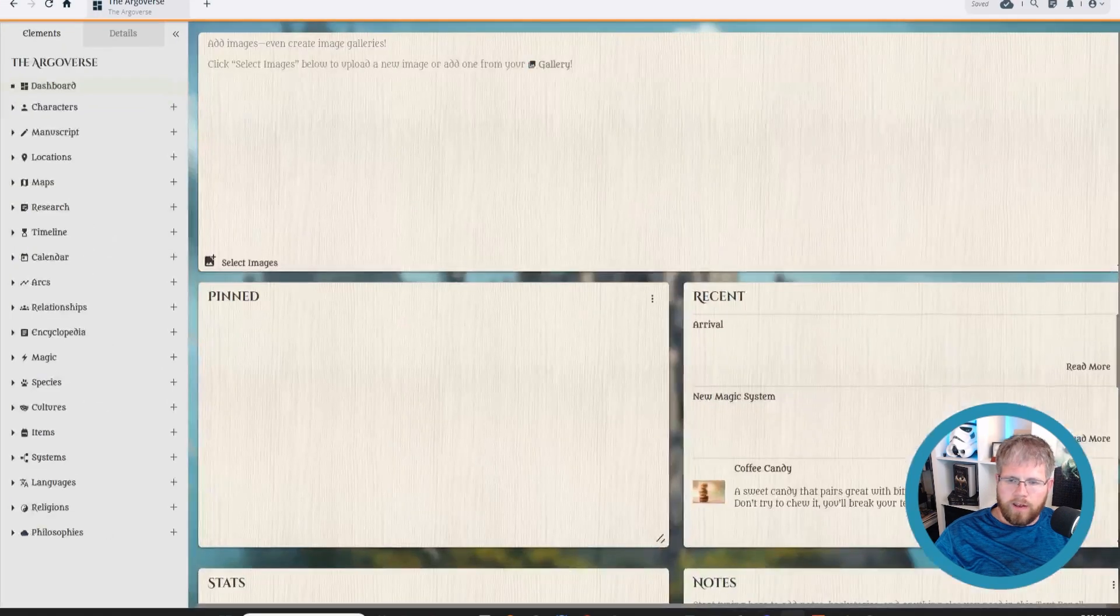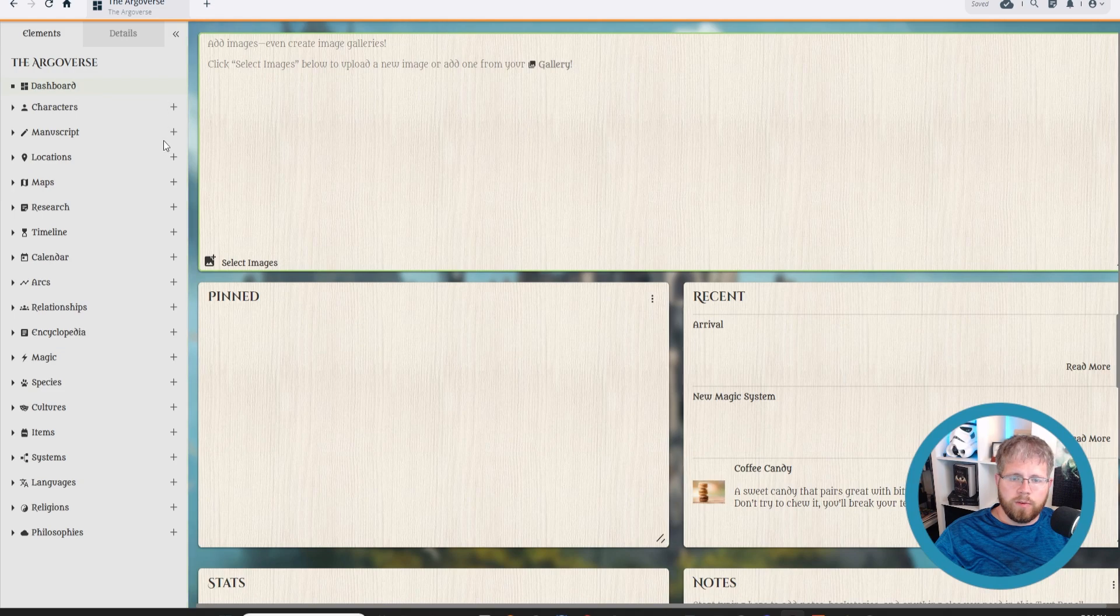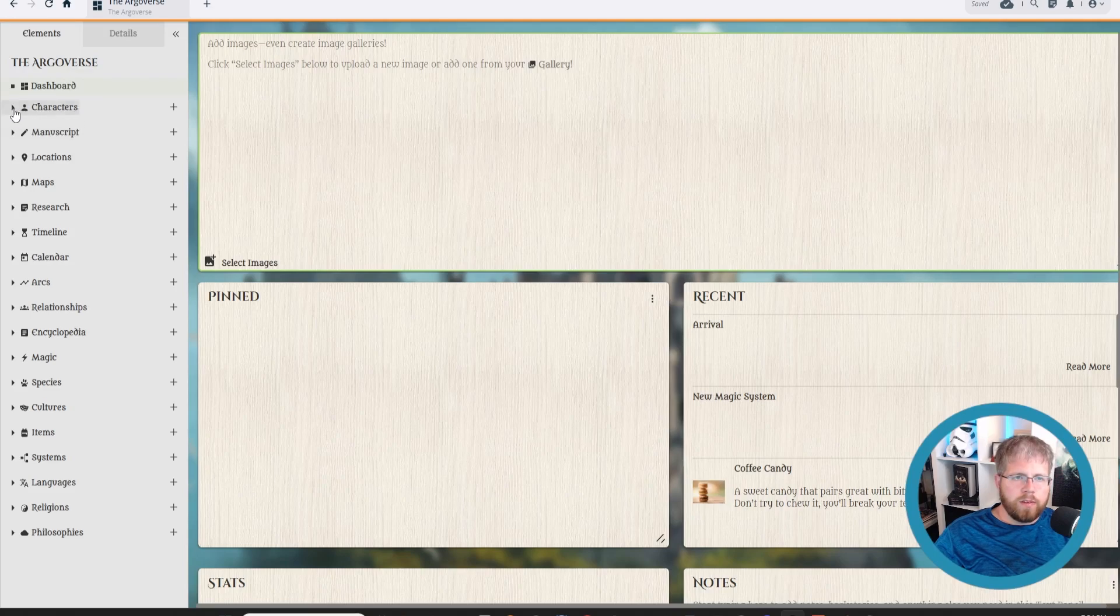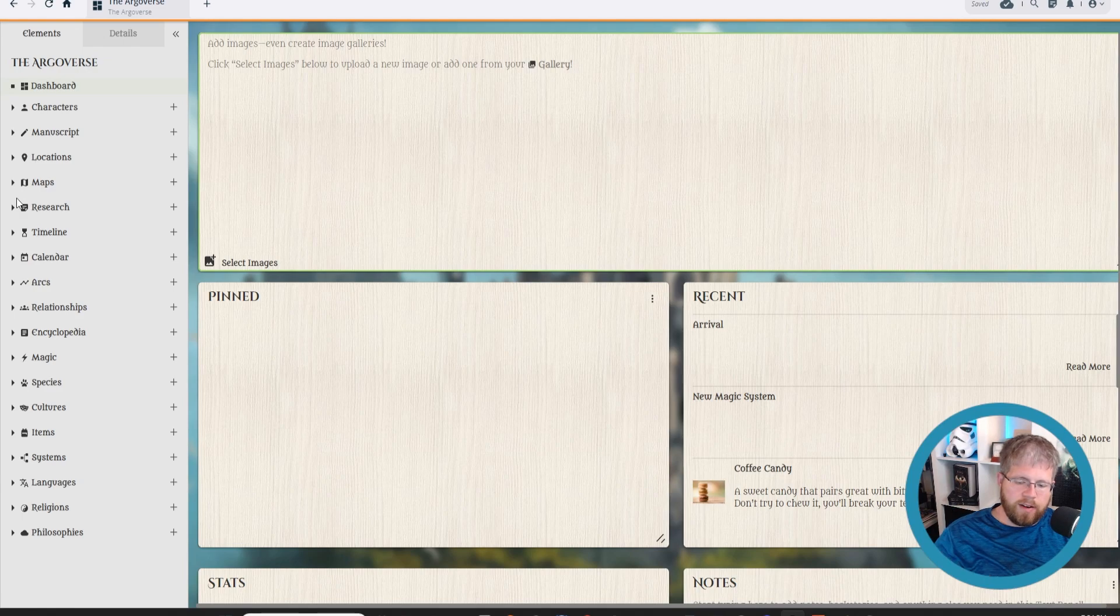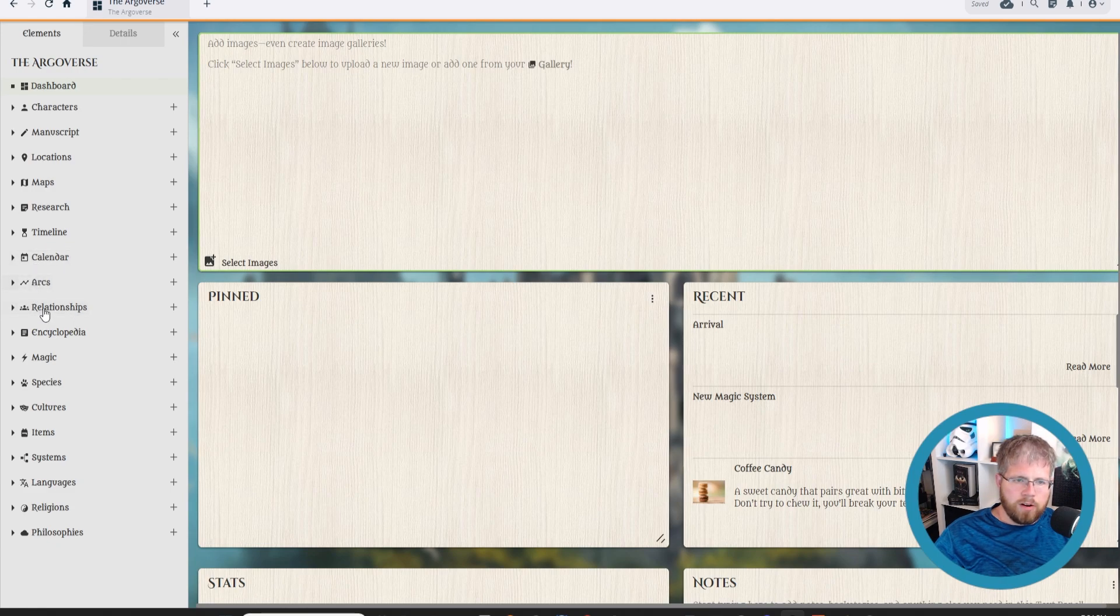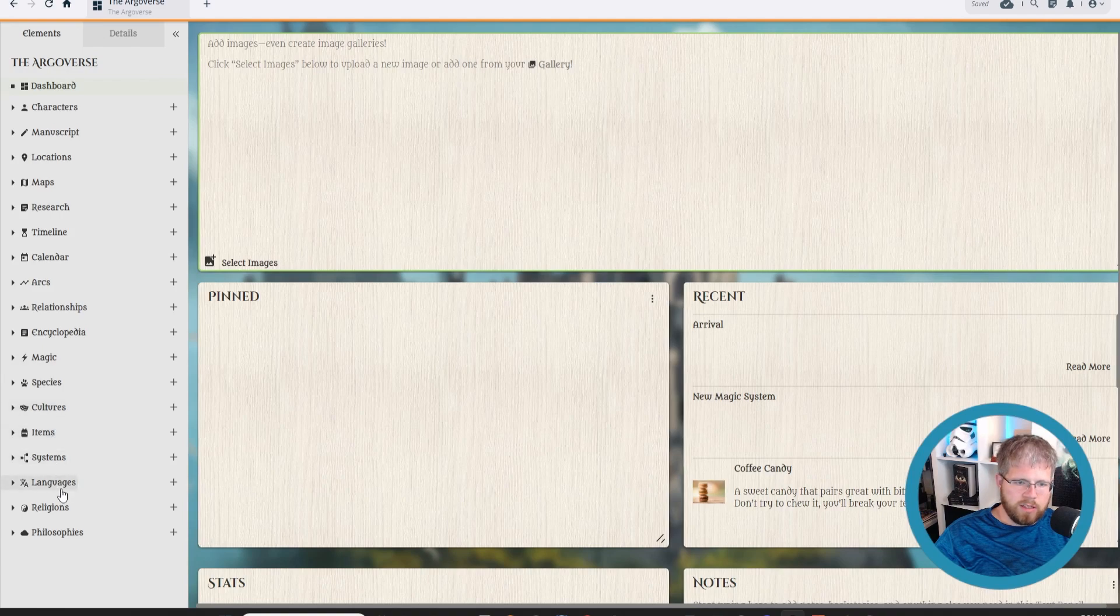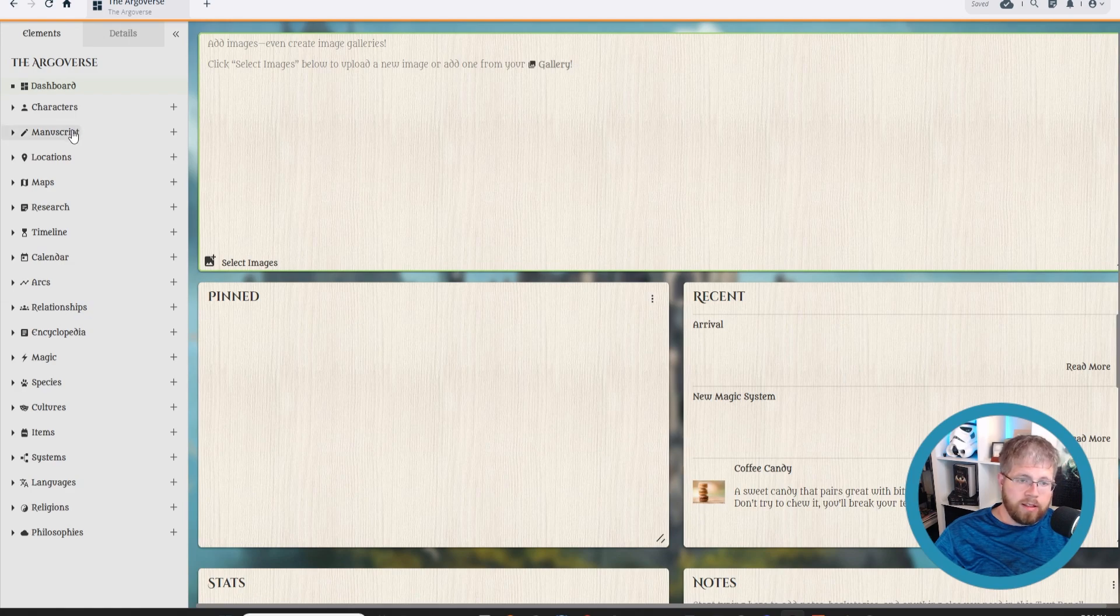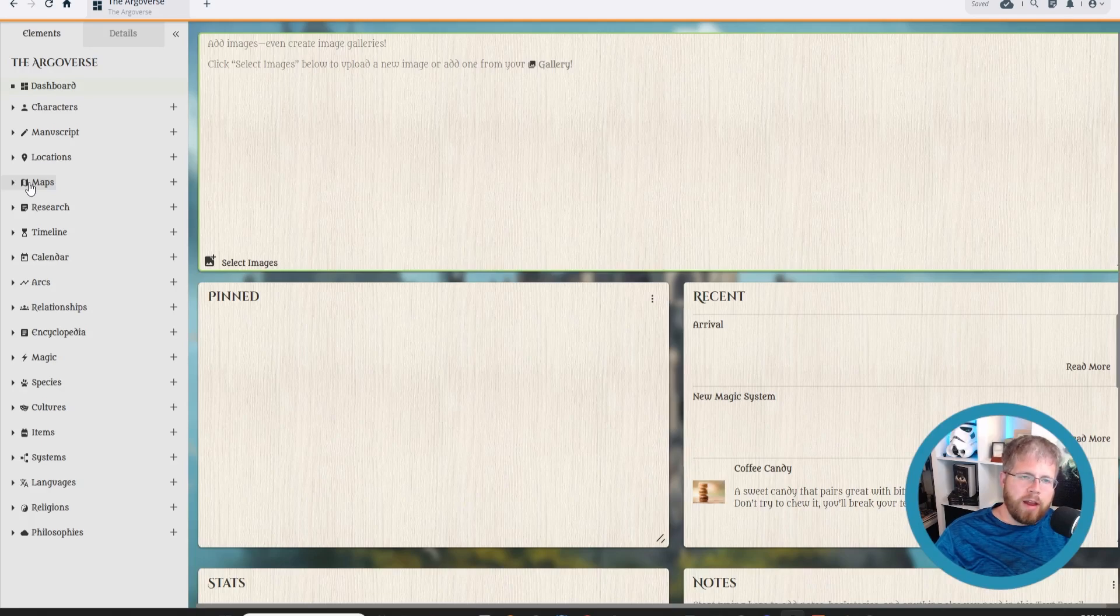So the way we're going to do that is go to Campfire, and we have here just the dashboard here. Campfire is pretty cool because if you look here on the left, you can basically create anything you want related to your book. You know, the obvious one is characters here, but you can also put in part of your manuscript, you can look at locations, maps. You can upload pictures of your maps and then identify specific areas and tie those into the locations tabs and everything, just your general research. You can create a timeline, you can create a calendar, character arcs, relationships. This is a general encyclopedia for basically anything that doesn't fit on this list. You can do magic, species, cultures, items, systems, languages, religions, philosophies, basically anything you want. And the cool thing about Campfire is that it is modular.